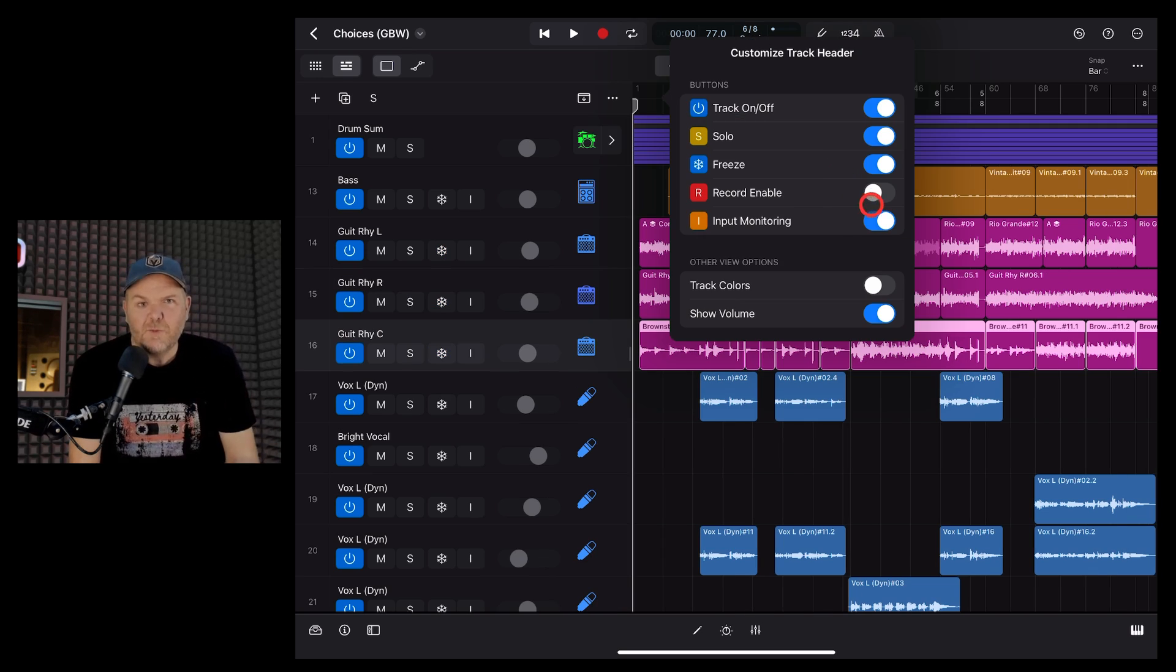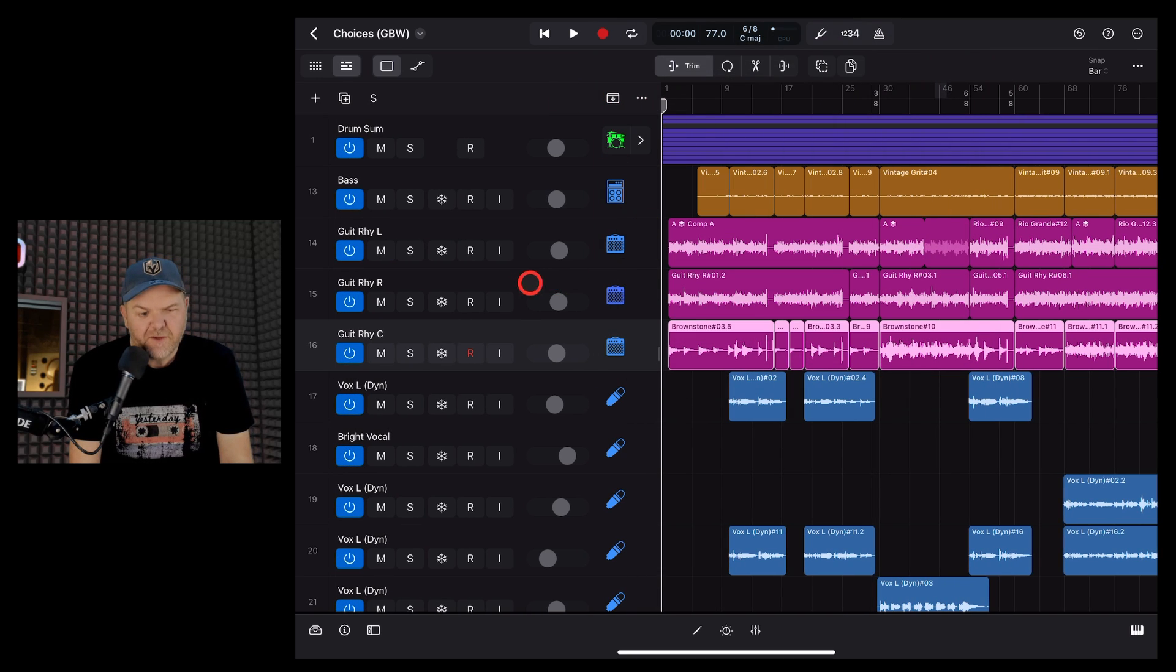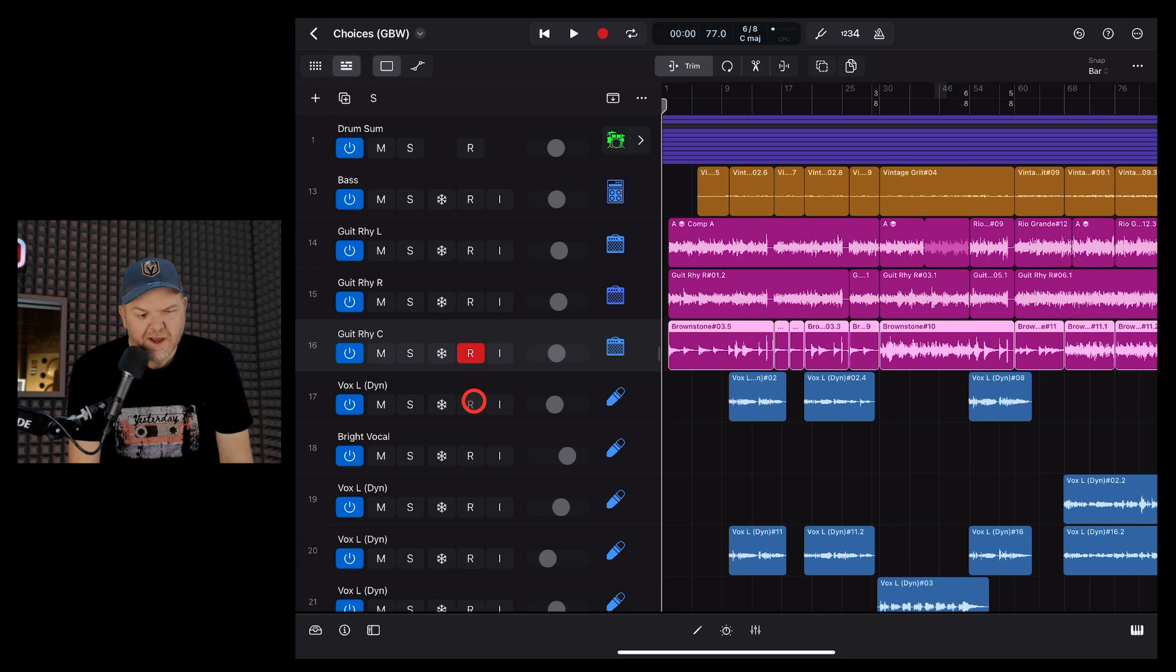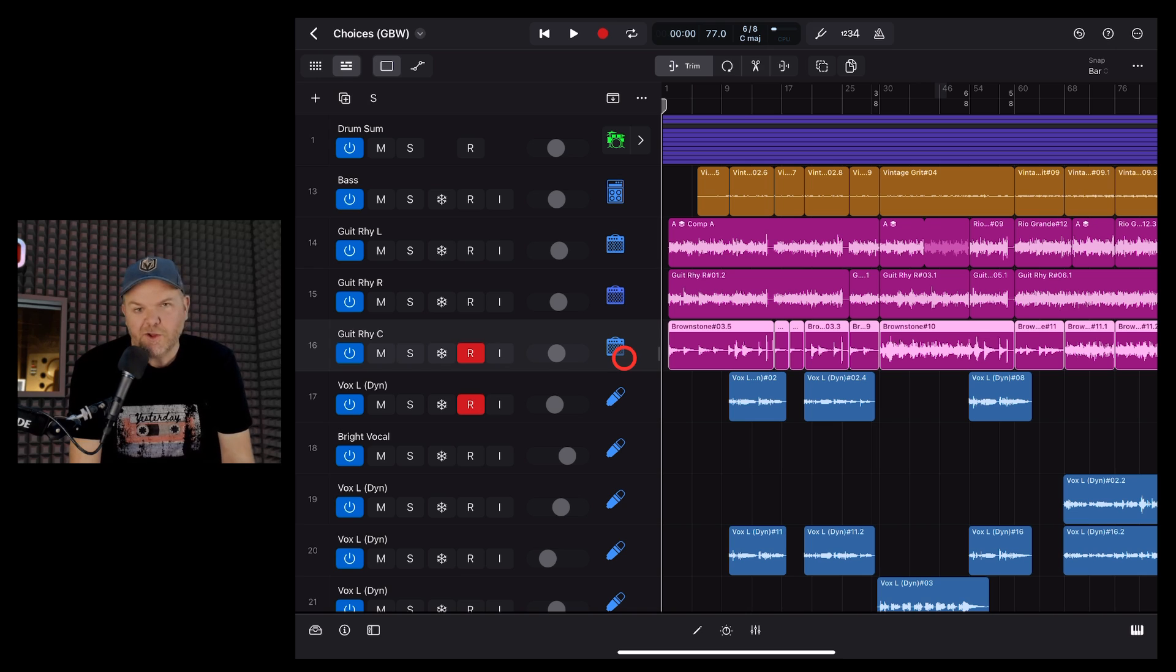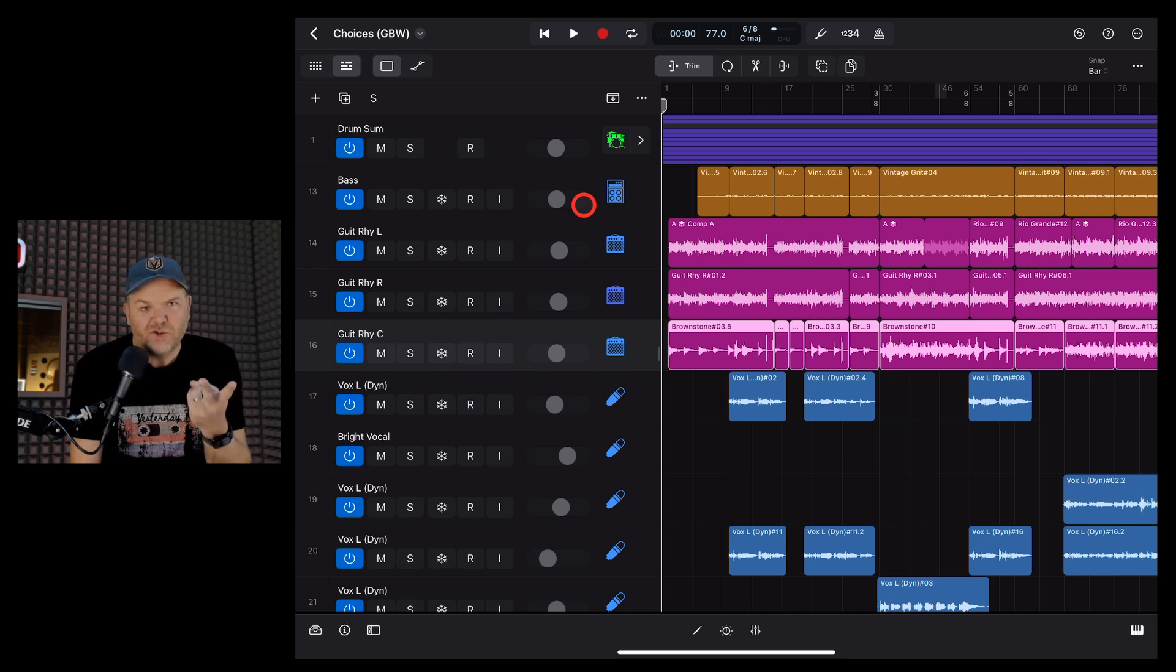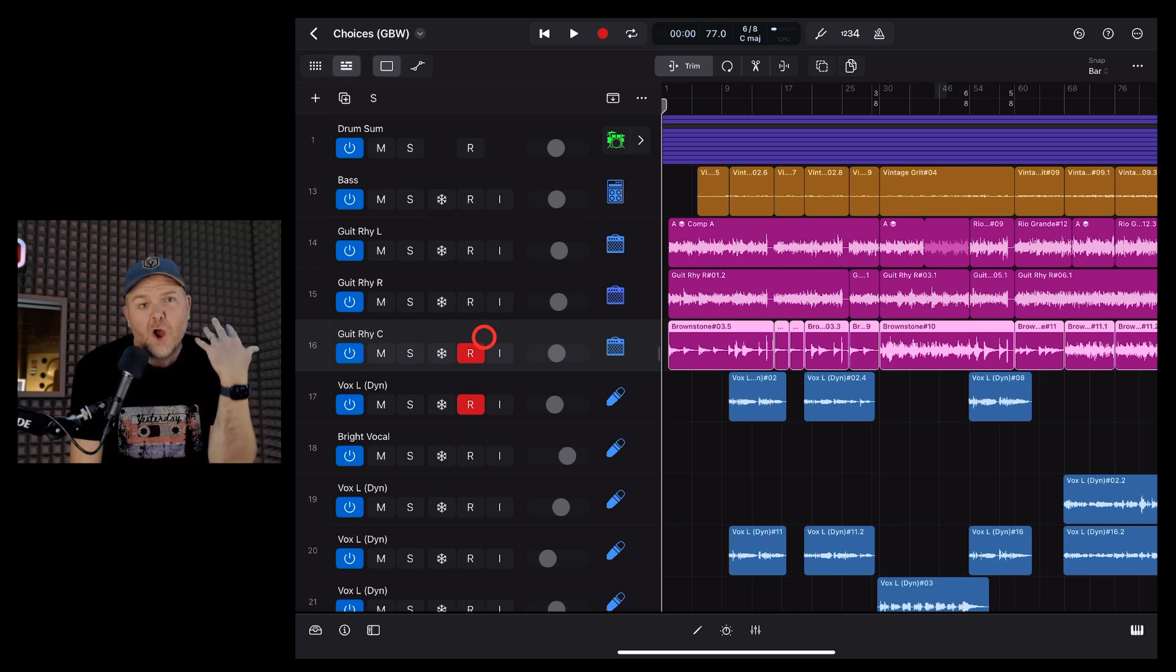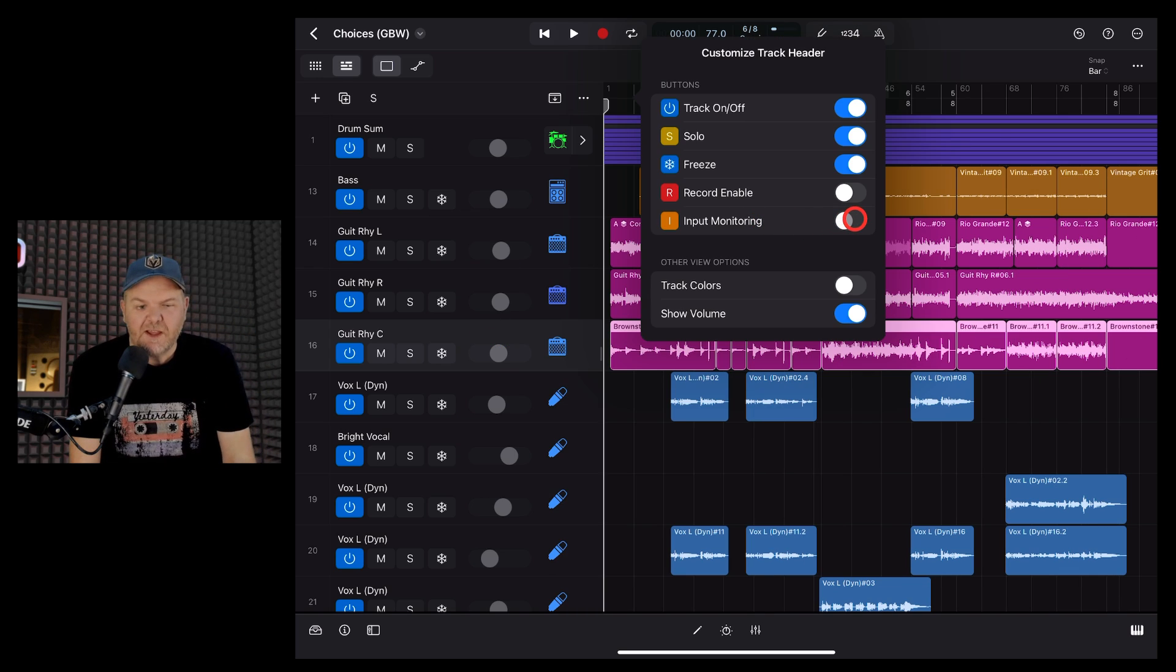Next up, we have Record Enable. Now, this one's super handy, especially if you have a multi-channel interface. Because say you were recording your guitar here and a vocal at the same time on two different channels, you can actually arm them both here and make sure that you're recording across both tracks. So a handy one to have if you're recording two, three, four or more tracks at the same time.